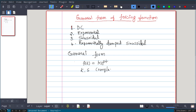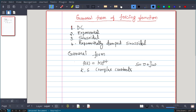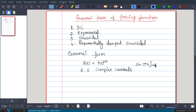In this general form, k and s are complex constants. Especially, we will represent s as sigma plus j omega. We will see what sigma and omega represent in a moment. k can also be a complex number. So this is the general form.